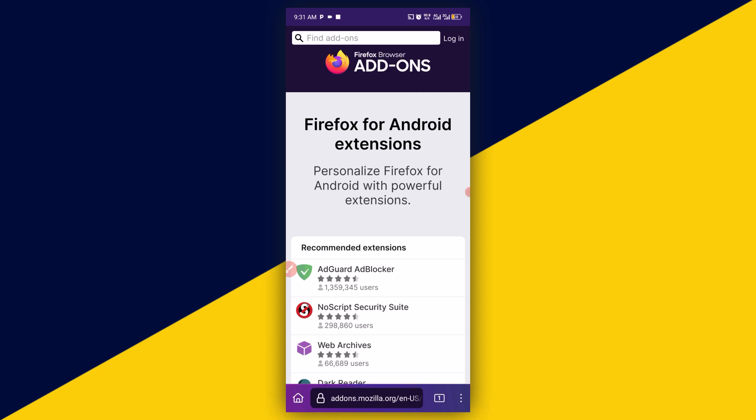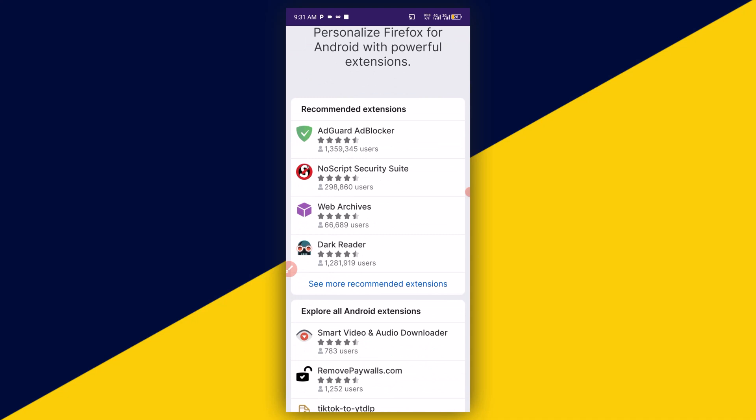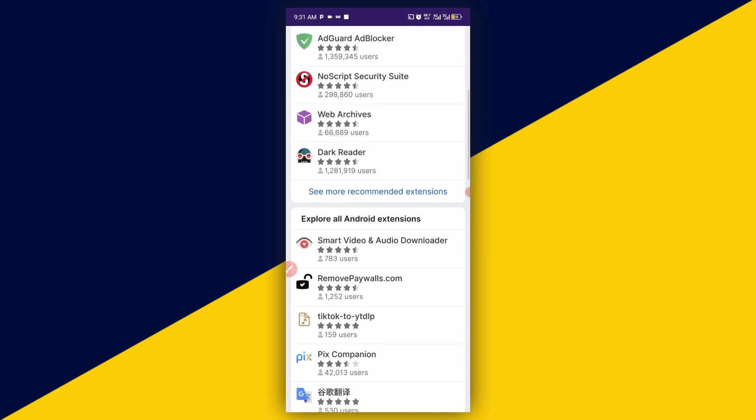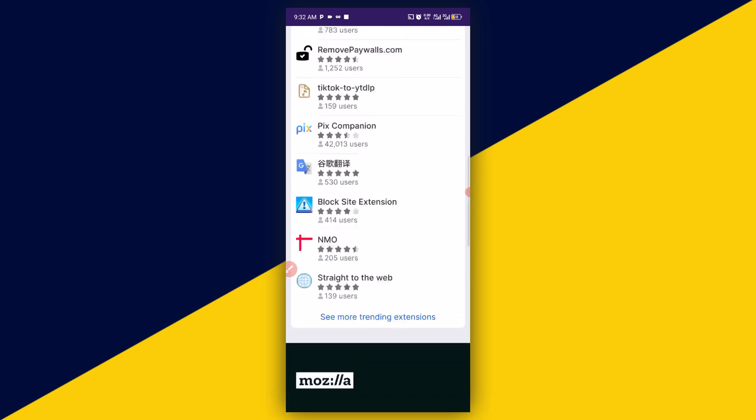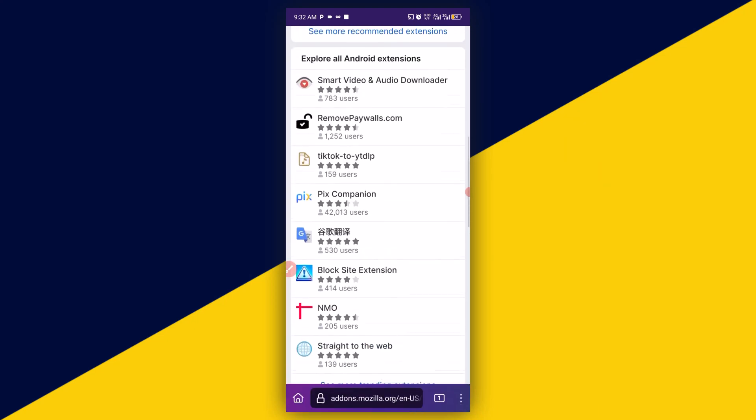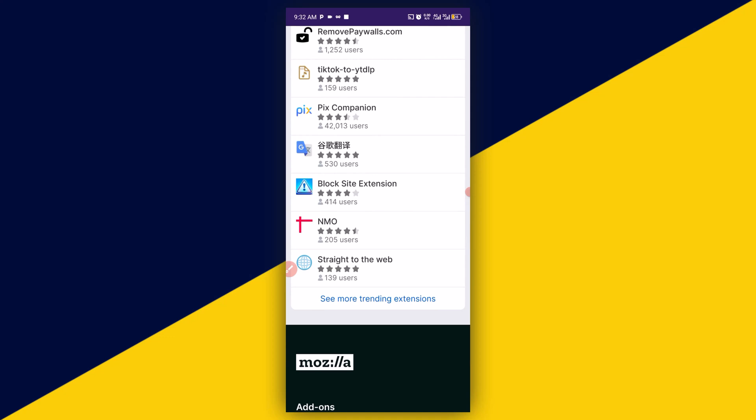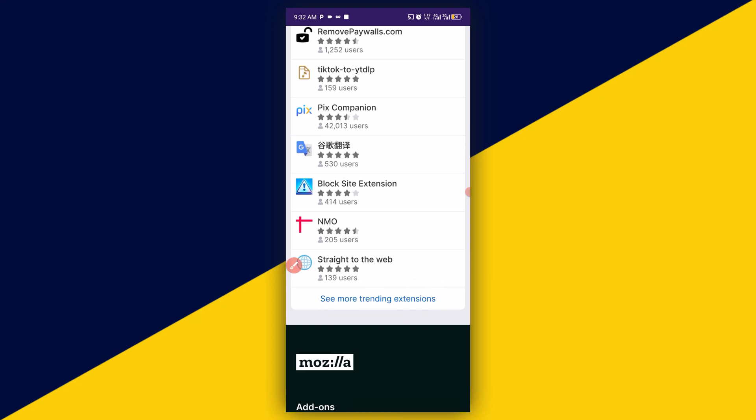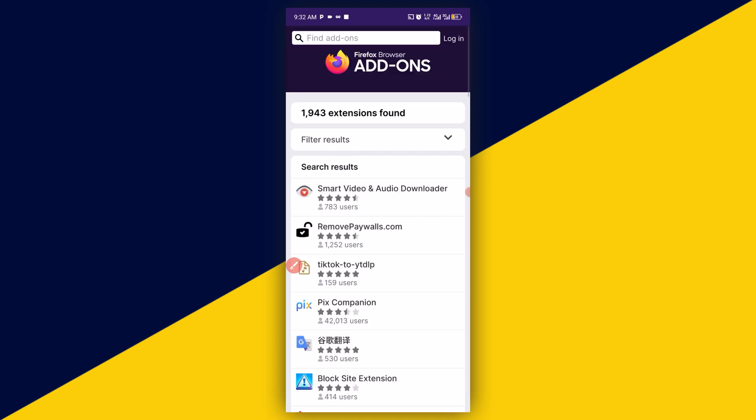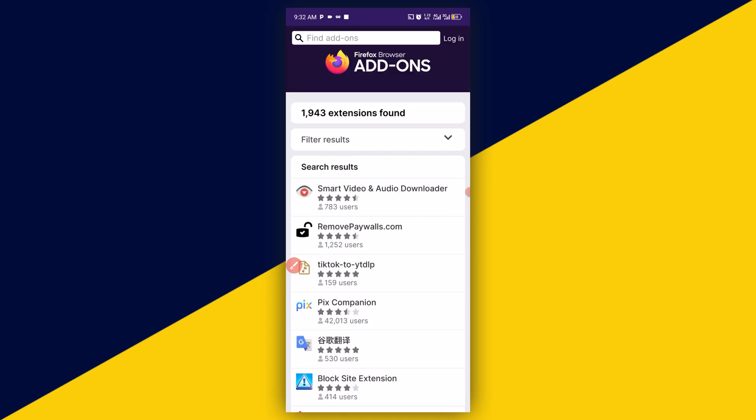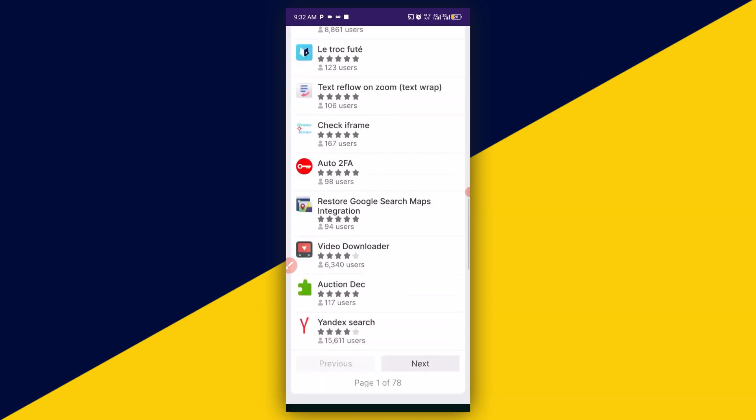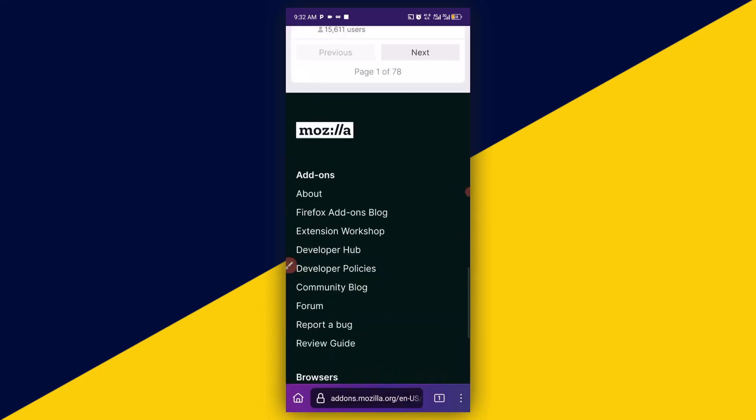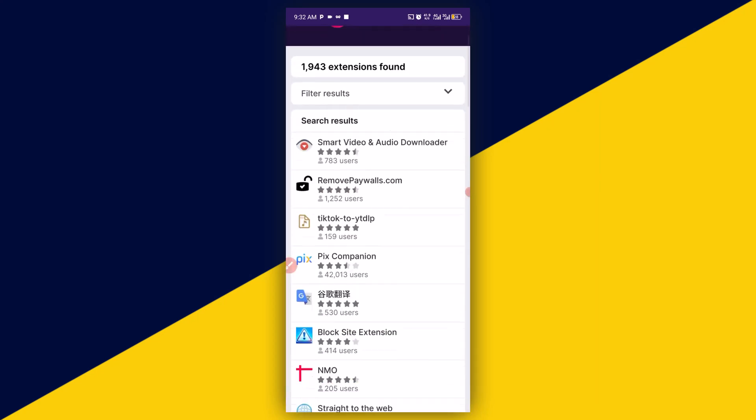So just like so, Firefox for Android extensions. So this browser here makes use of Firefox extensions and also makes use of Chrome extensions. You can see more recommended extensions. You can click on that or come down below right here and click on more trending extensions. Then you can scroll down and see all available extensions right here. If you see anyone you want, simply click on it and add it to your browser.